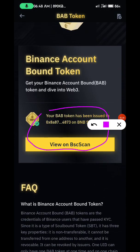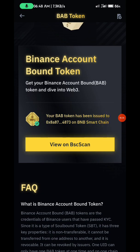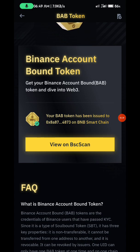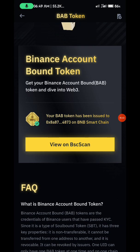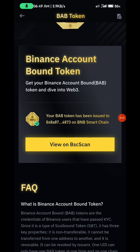When you come here, you can see mine — I've already claimed, which is why it's showing 'View on BSC'. That's the wallet I used to claim. It's one of the wallets I have on Trust Wallet, so anytime I'm claiming any NFT attached to the BABT token, I must use this wallet address.